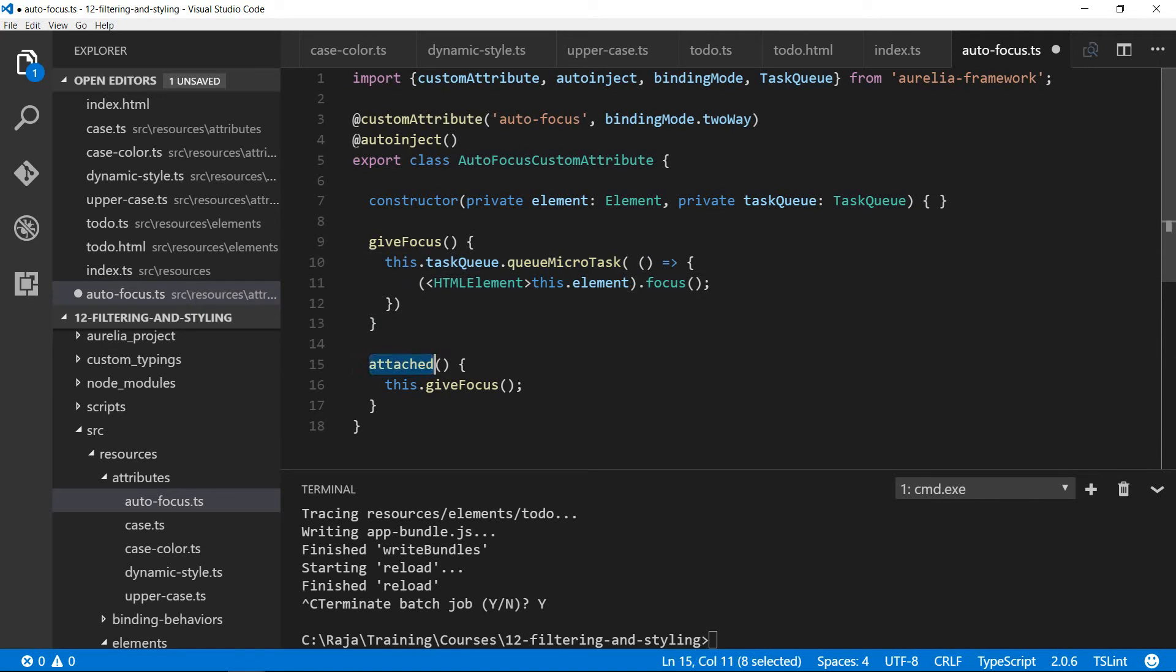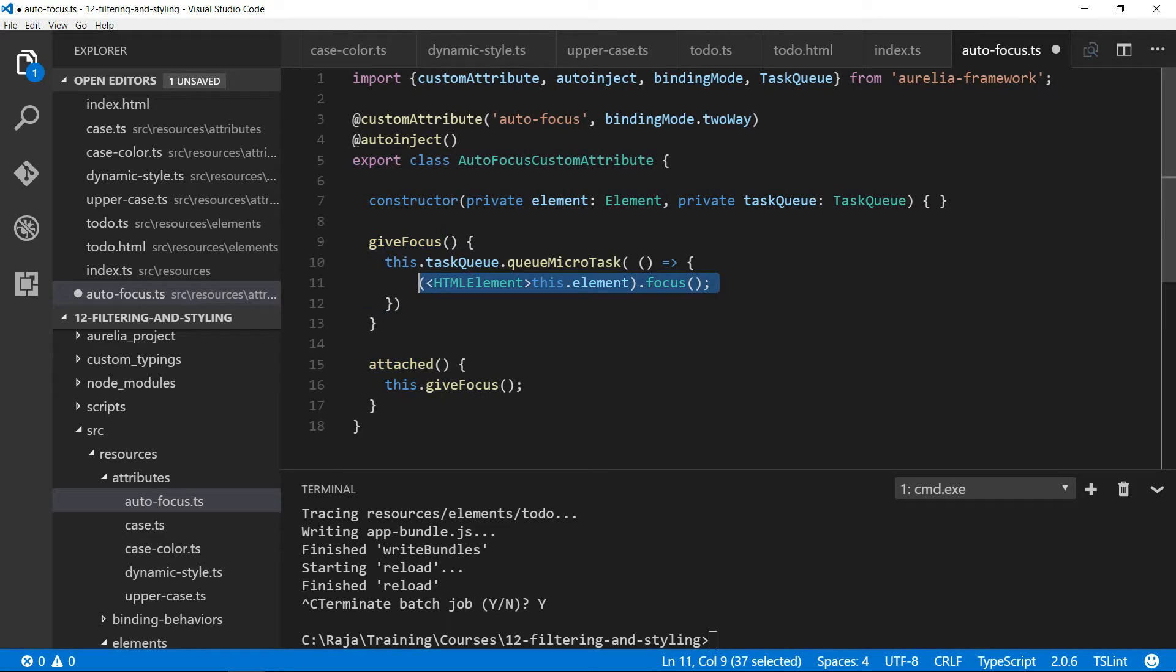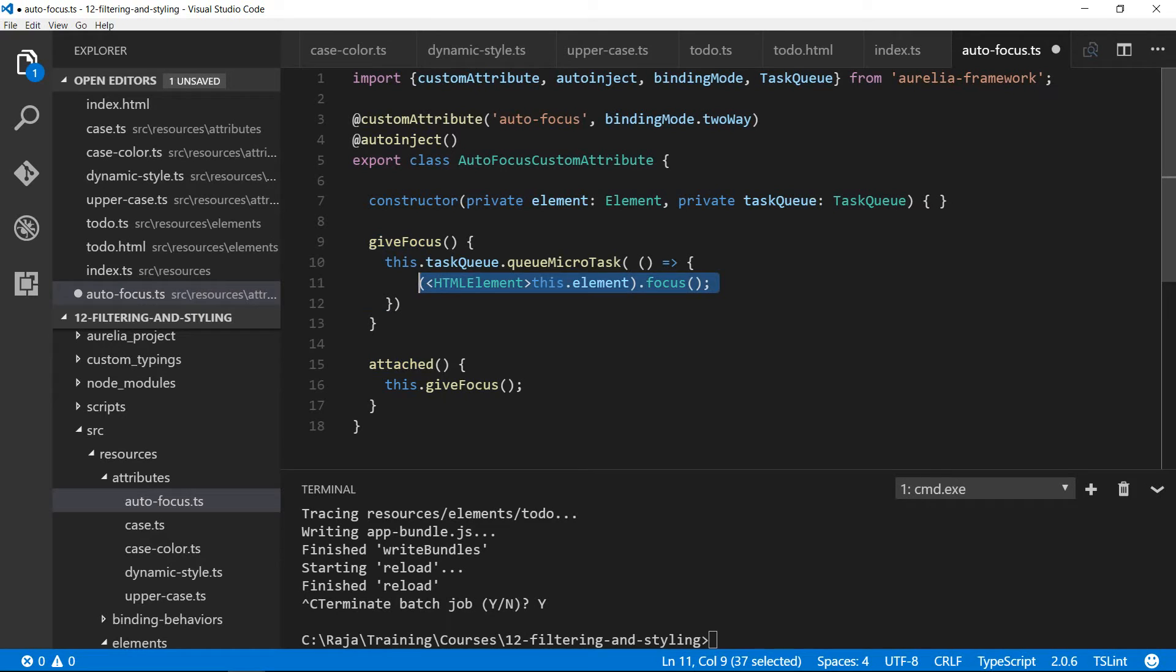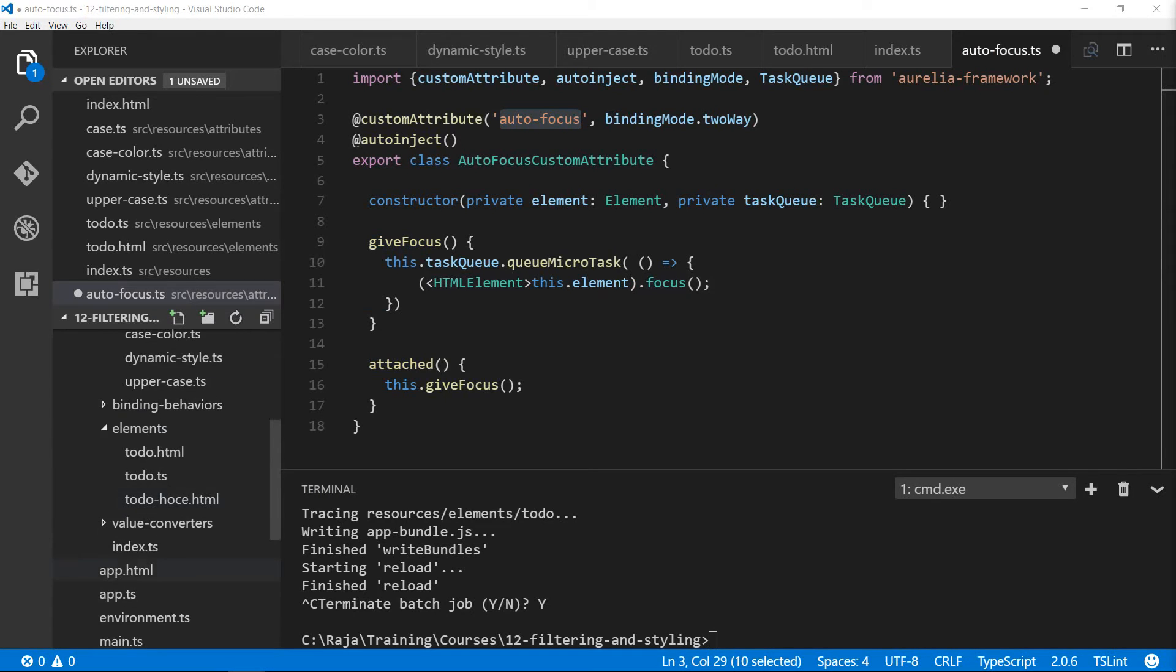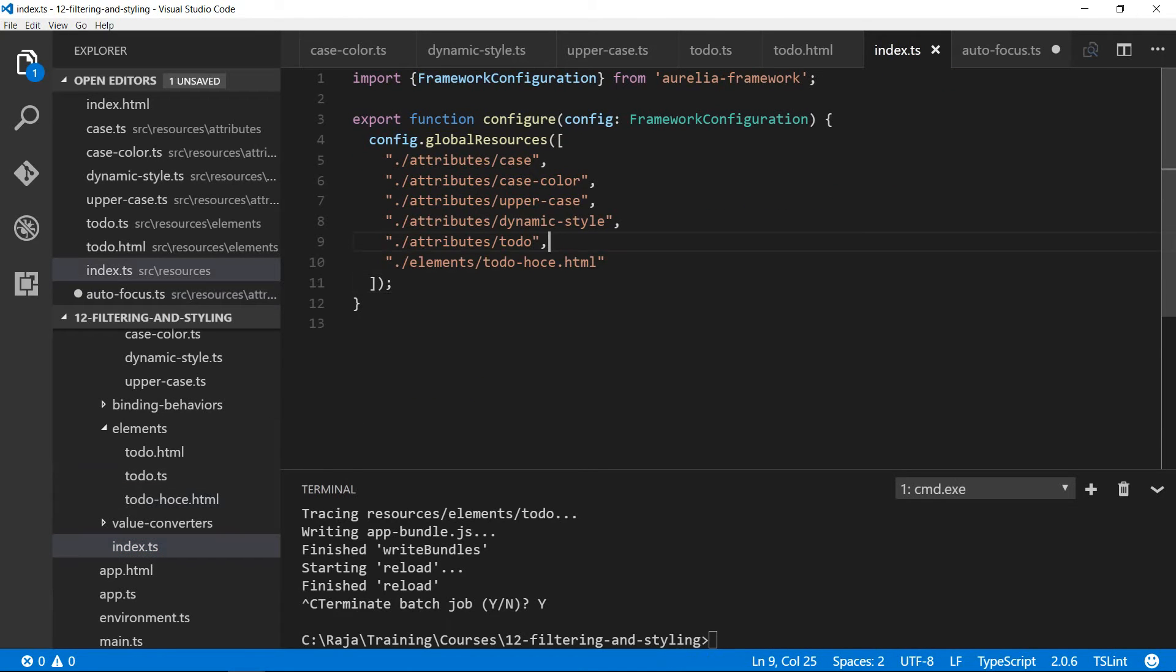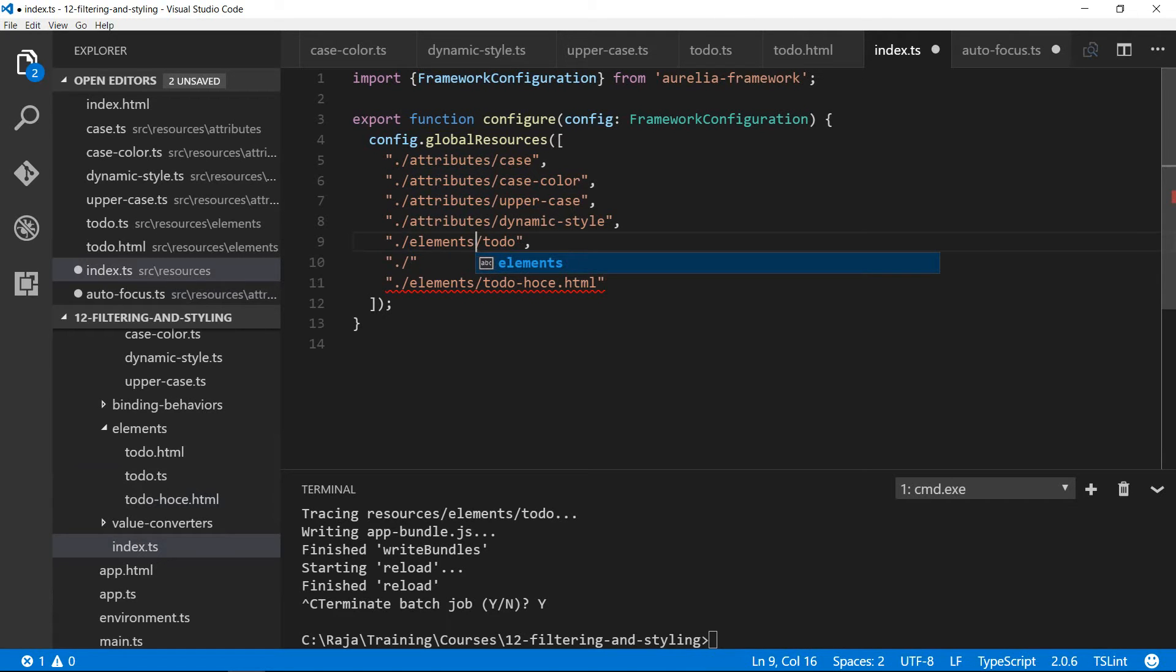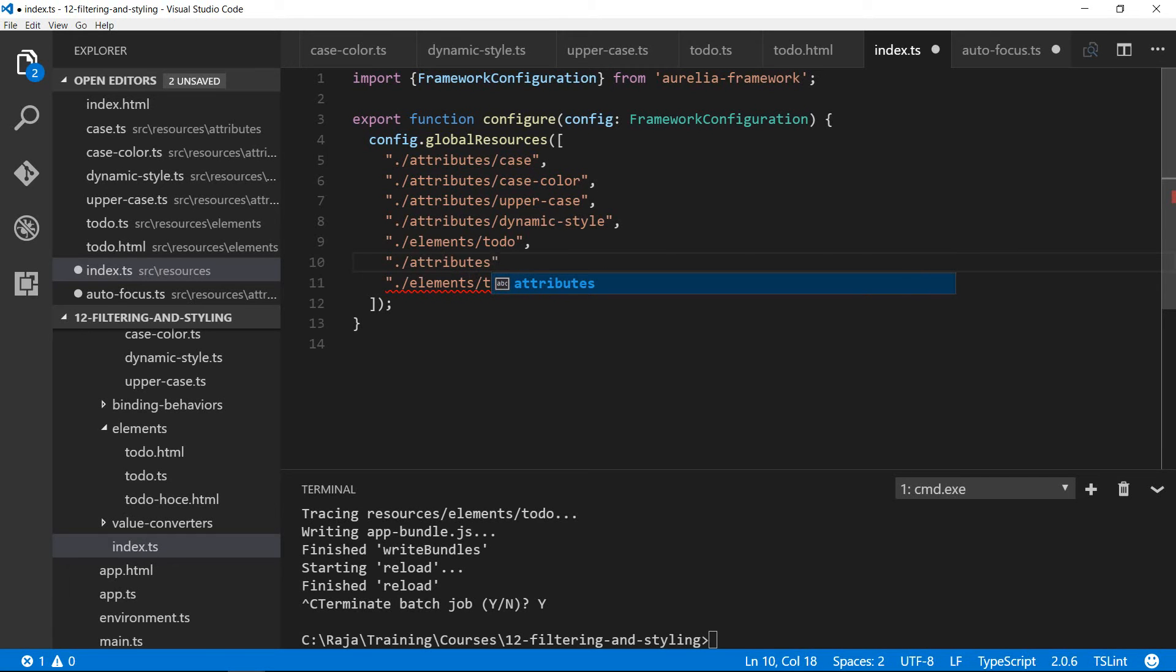Attached is a callback method. This will be invoked after the element is attached into the DOM. At that point in time, you call give focus, which will set this focus call inside the queue and then it will run synchronously. So the cursor will go into the input element where we're going to set the autofocus. Now we need to go back into the index.ts inside resources and add that one as well. Actually this is the elements, because todo is a custom element in the elements folder, whereas autofocus is a custom attribute in the attributes folder.